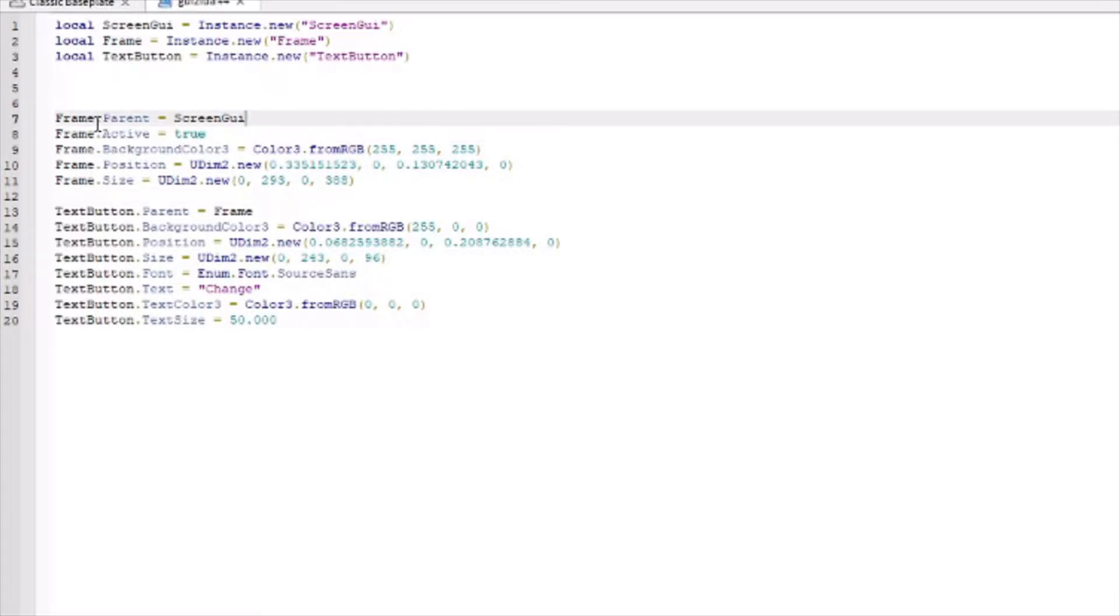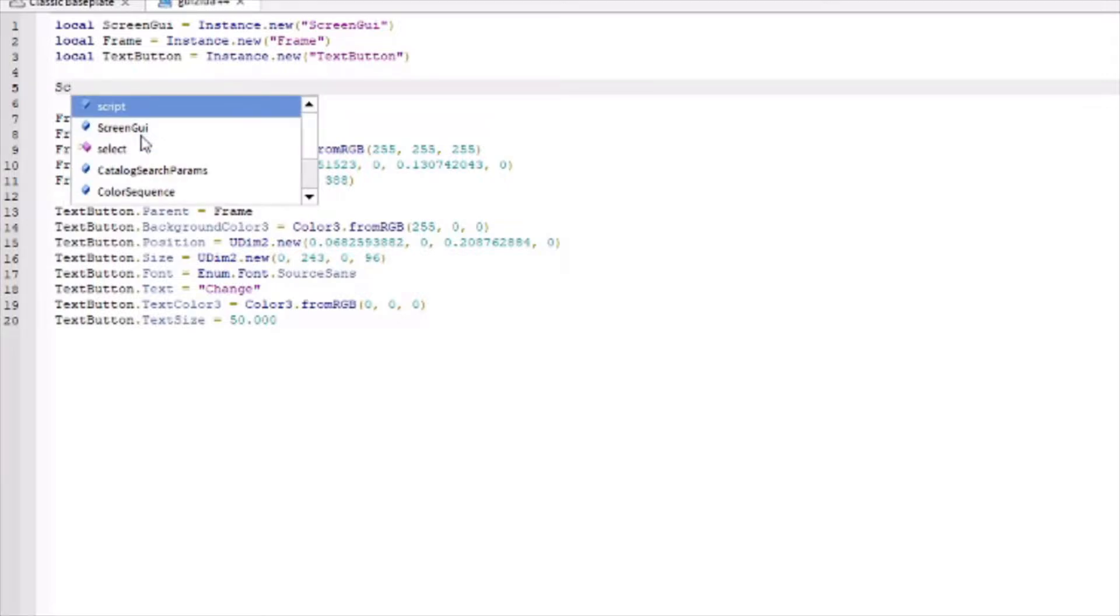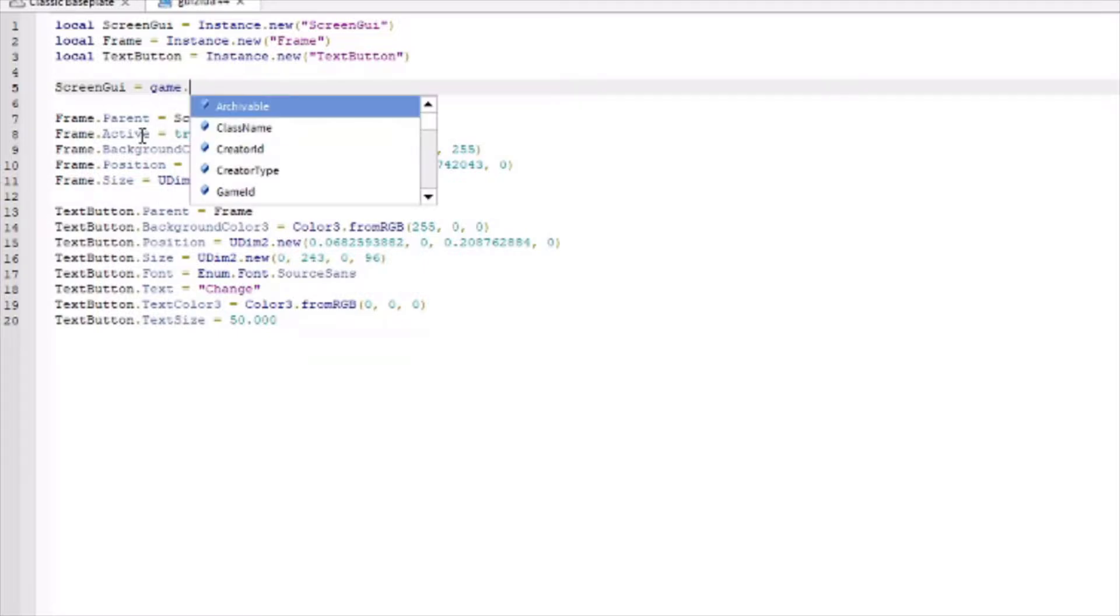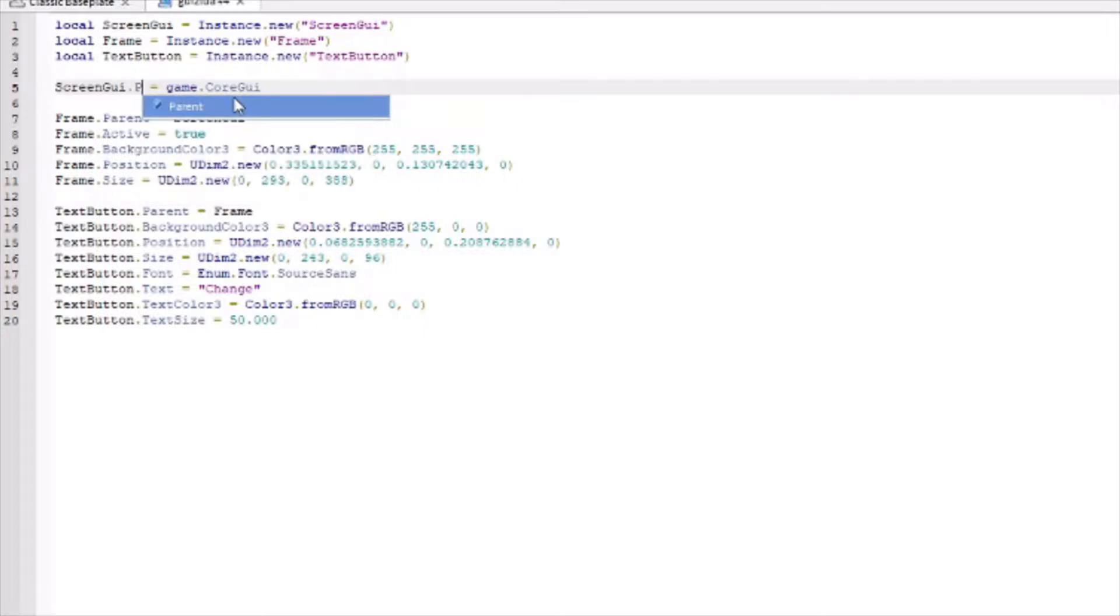Now, as you can see, we have our frame, our text button. But where'd the ScreenGUI go? We need to write some code for that. So what we need is ScreenGUI equals game.coreGUI. Pretty simple. Oh, my bad actually, boys. It's ScreenGUI.parent. Sorry about that. Dot parent.